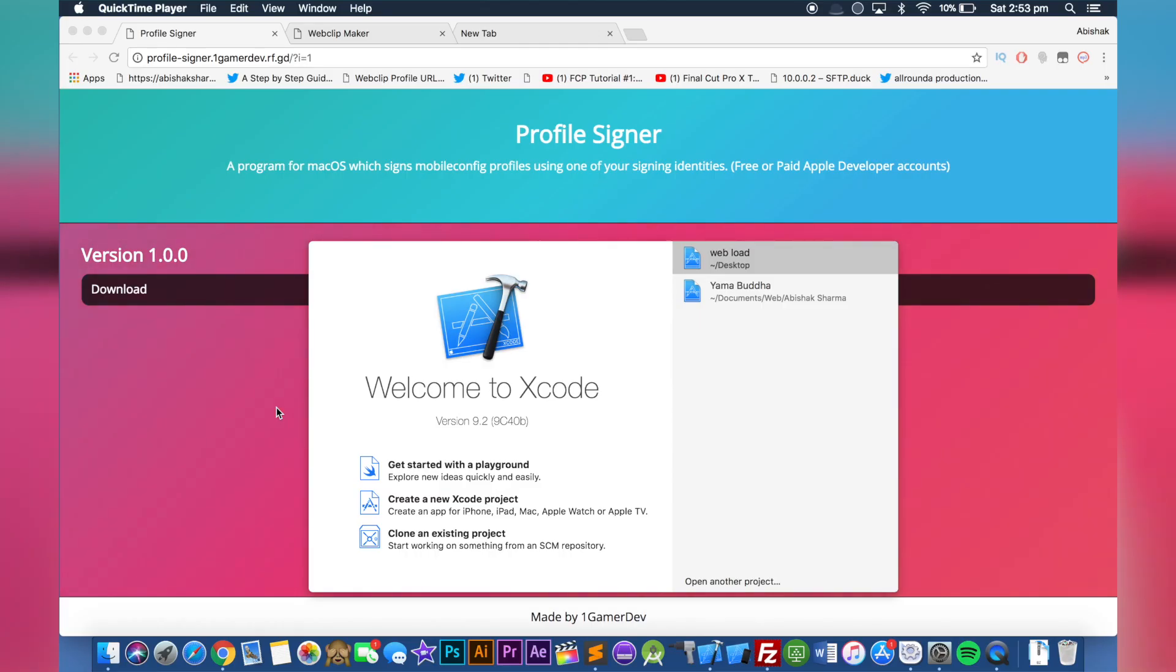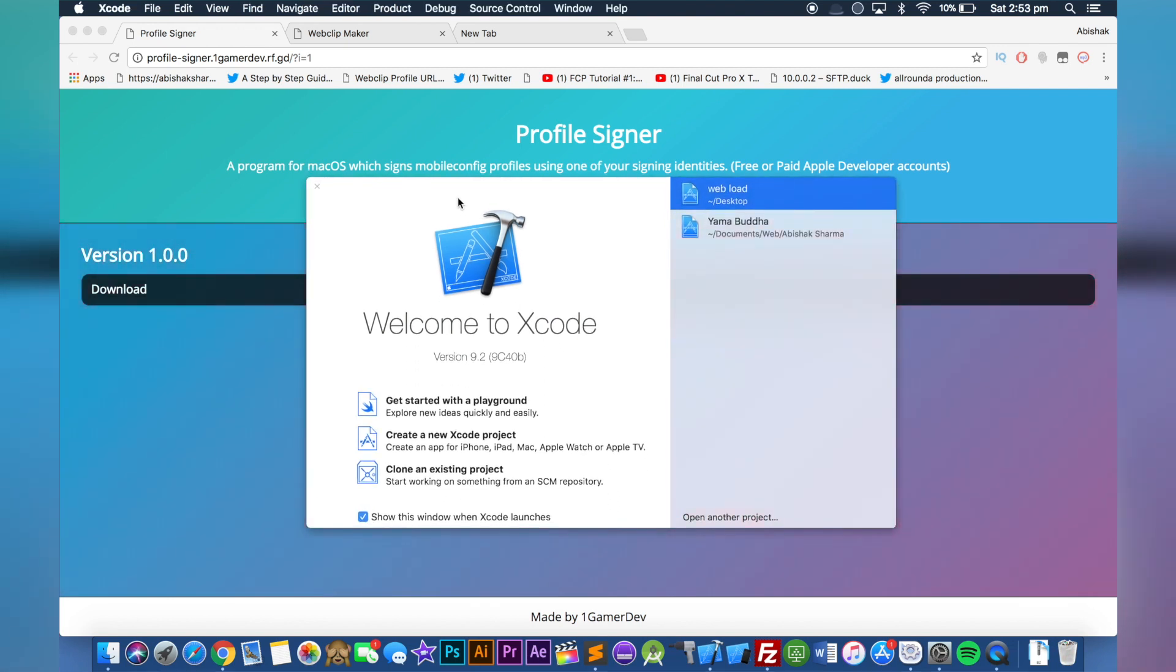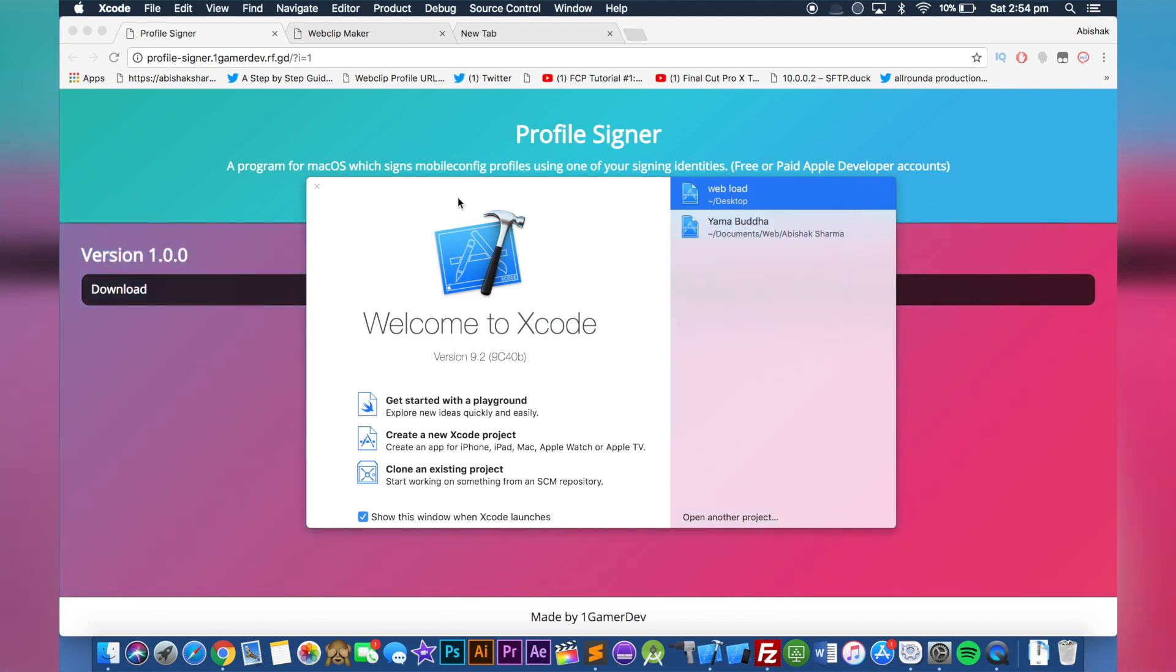Hey guys, what's up? My name is Jephsik Sharma and welcome back to Tech Support Guy. In this video I'm going to teach you how to sign a profile or .mov config file using some tools on your Mac.